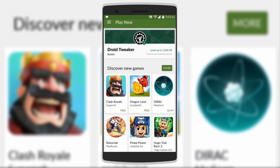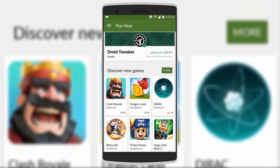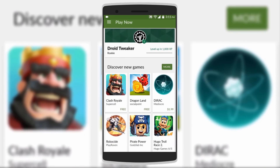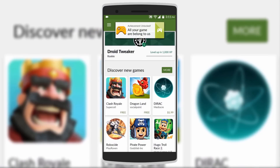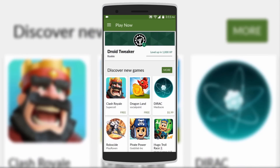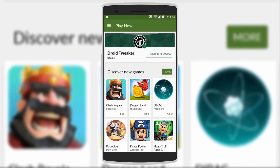Just do up, up, down, down, right, left, right, left and the menu will pop up, then click on B, then A, then triangle. You'll unlock an achievement that says 'all your games belong to us.' The achievement doesn't do anything special, but it's just fun to try it out and unlock it.